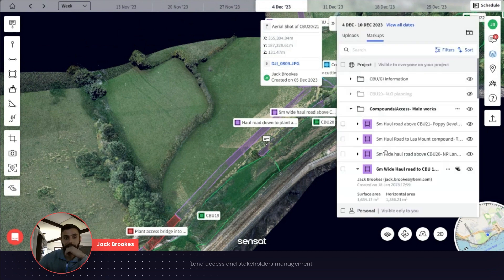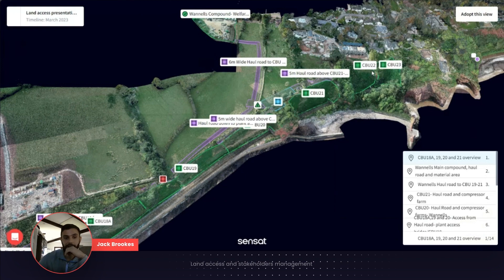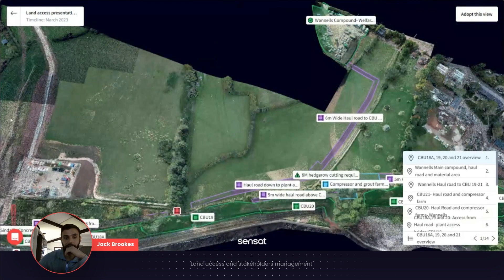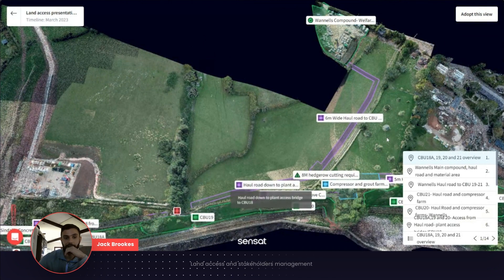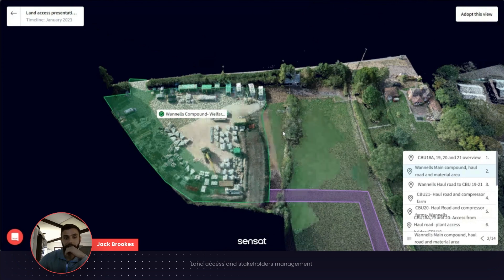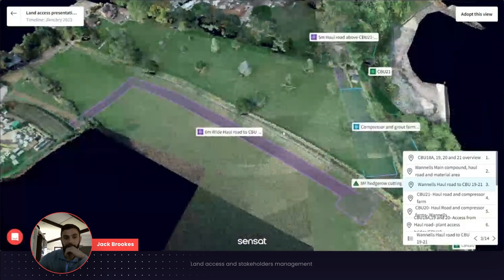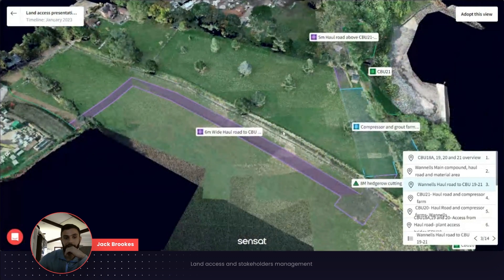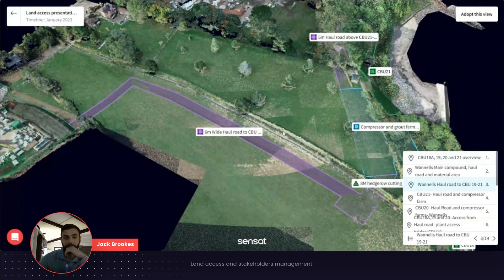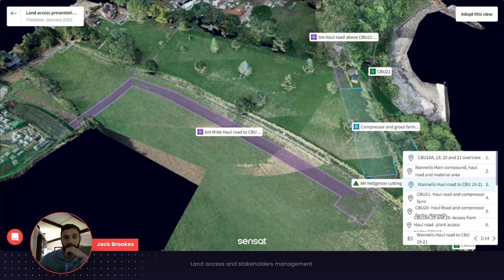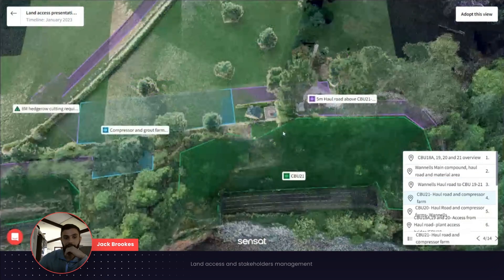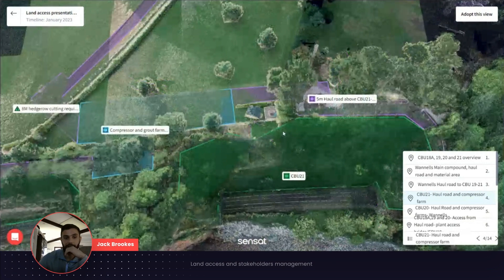There's a viewpoints section on the side, and this allows us to create different viewpoints. So when I'm drawing a presentation to the client, to our stakeholders, or to our land agent acting on our behalf, I can very quickly navigate through what we need in the different areas just by using the viewpoints and the presentation function. It allows me to walk the agent through each of the areas, giving them a very quick understanding of the requirements and how each area links with another — rather than just looking at a 2D drawing.